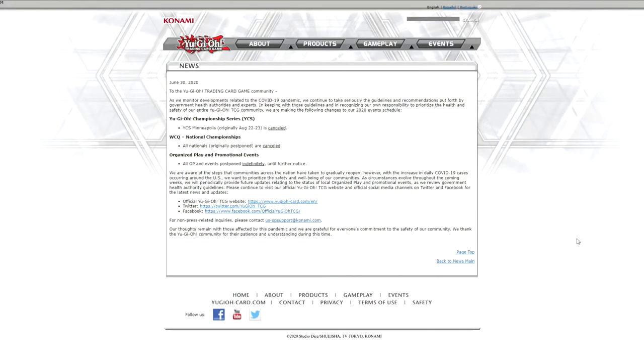We're making the following changes to our event schedule. So YCS Minneapolis, that was the one YCS that wasn't canceled, surprisingly. They finally went and canceled that, and then they canceled all nationals that were originally postponed.